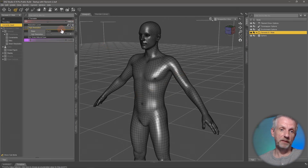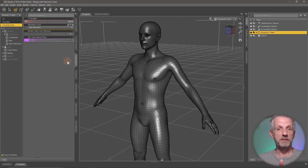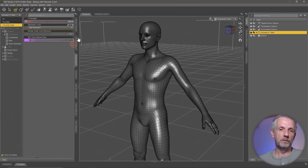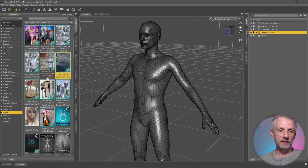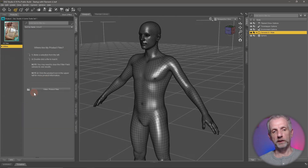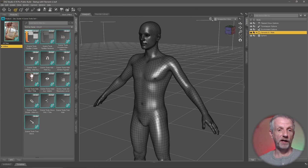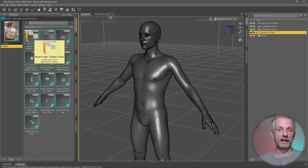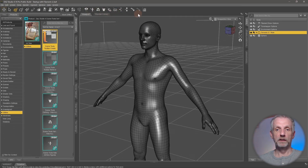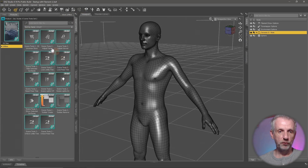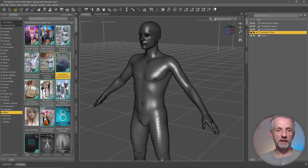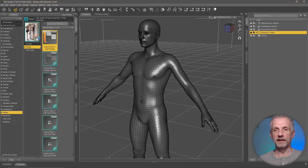Thankfully we can switch to base resolution, but with multiple items in a scene this can be cumbersome. This is why I use a product by 3D Universe called the Scene Tools Set One — I highly recommend it. I have it on my toolbar all the time. It's under Utilities and comes as a set of three tools. Each set has icons that create a little toolbar — double-clicking adds it to your toolbar.